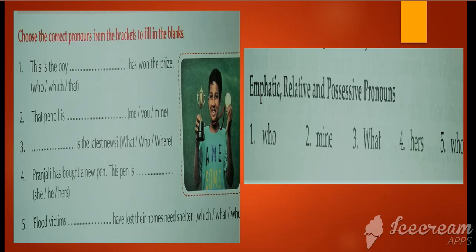Second: 'That pencil is —.' From the choices me, you, or mine — 'mine' will come. As you know, 'mine' relates to the possessive pronoun.